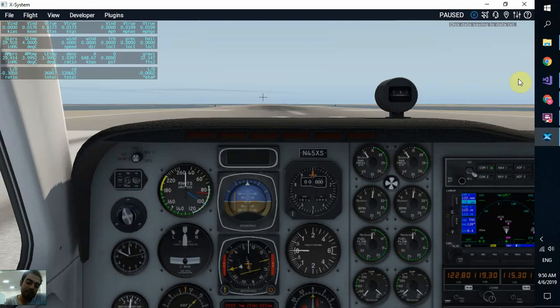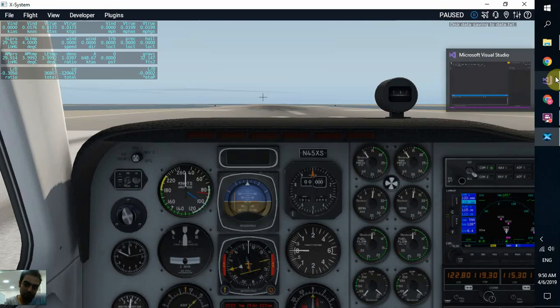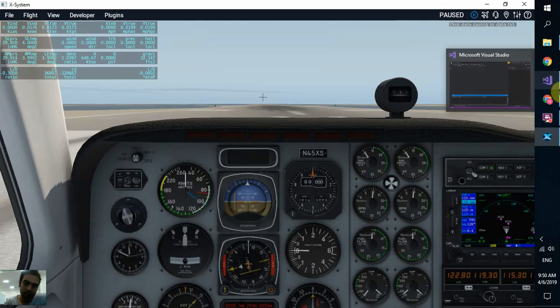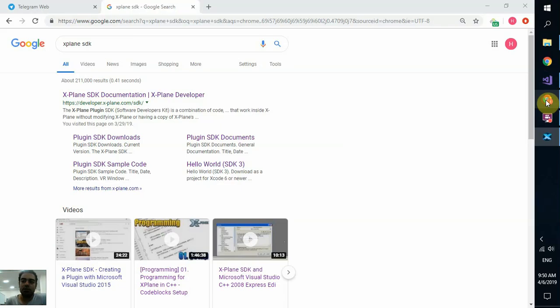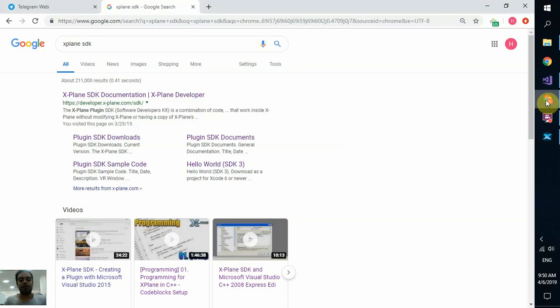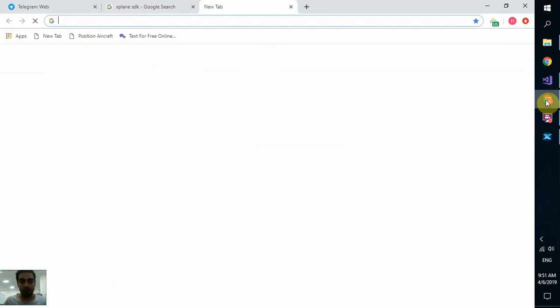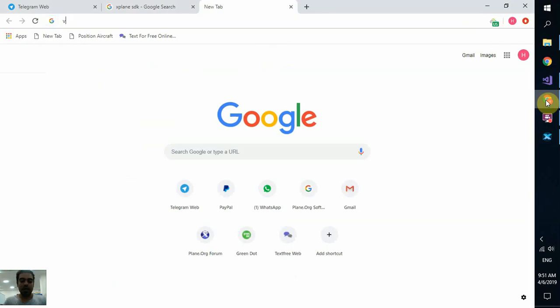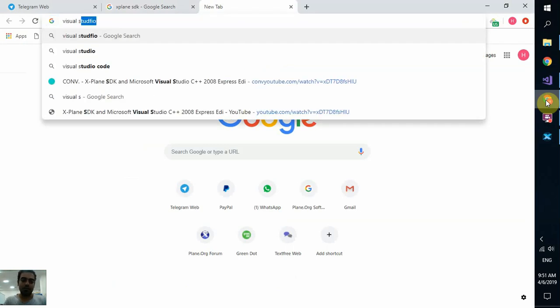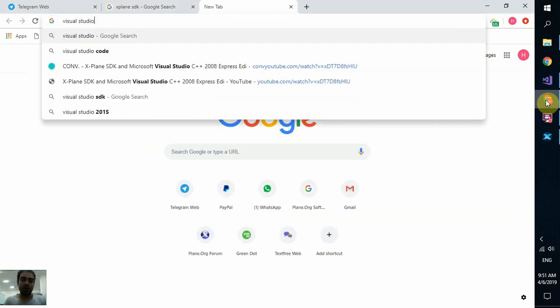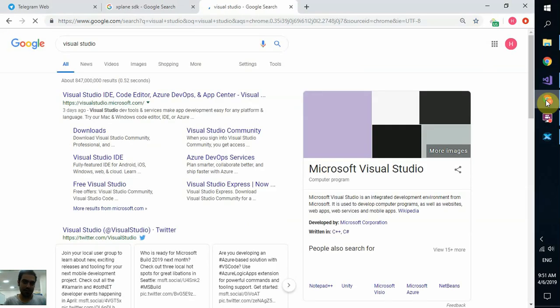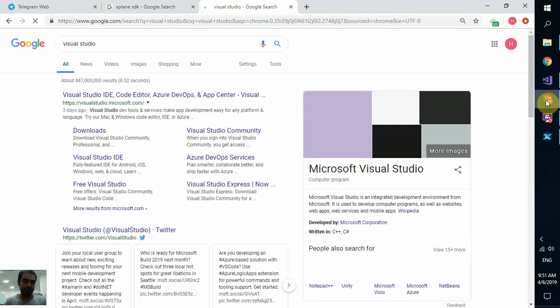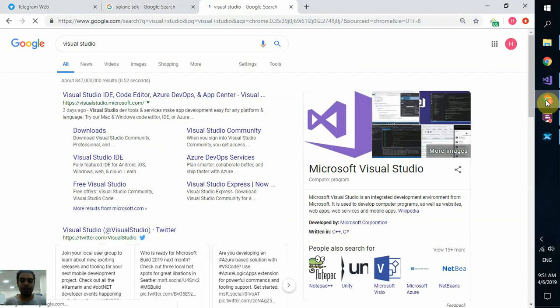Then you need an IDE. I strongly recommend you to use Visual Studio. Jay Roland said that don't use Visual Studio and use Code Blocks because Visual Studio uses a huge amount of your hard drive.